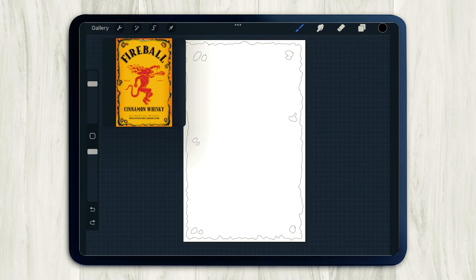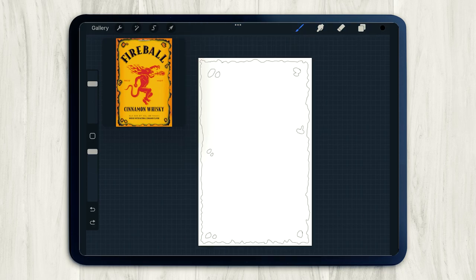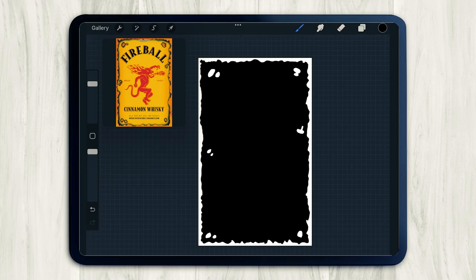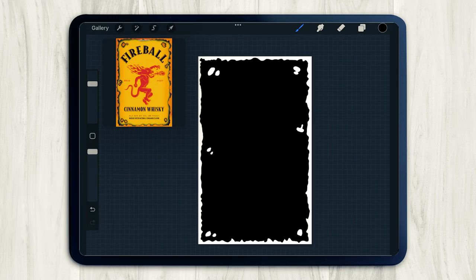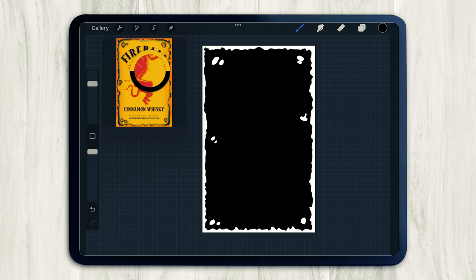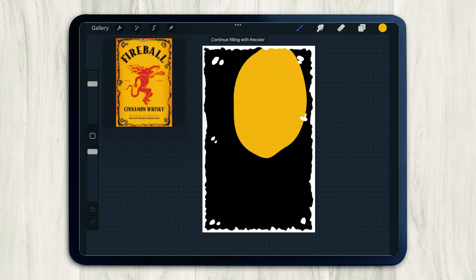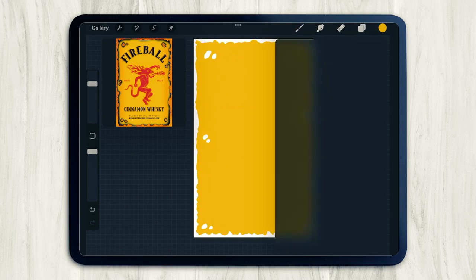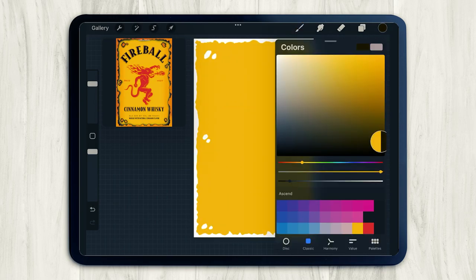This is looking pretty good. So I'm going to fill in our shape with black to get rid of the outlines. And obviously the label is not black. So we're going to choose a nice golden color from the label. Just use your finger to press and hold on the reference image to eye drop your color.